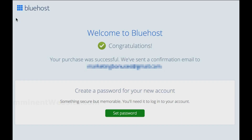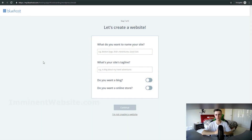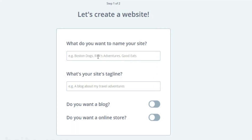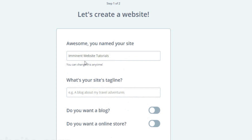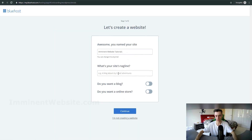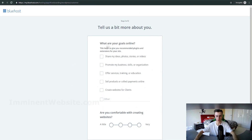After completing the previous steps, choose a password for your new Bluehost account and check your email for your Bluehost receipt. When you log into your Bluehost account for the first time, you'll be greeted with a menu where you can name your website — for example, 'Iminent Website Tutorials' — and add a site tagline, like 'Websites Cool', then click Continue.